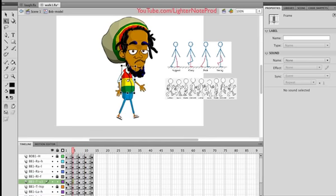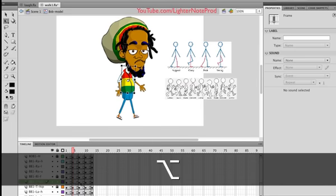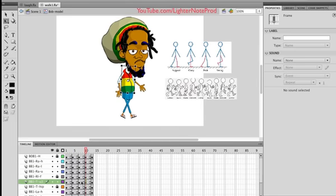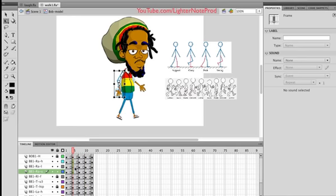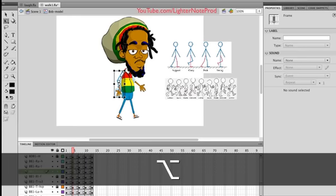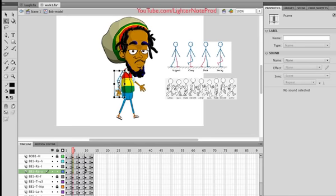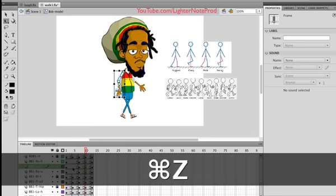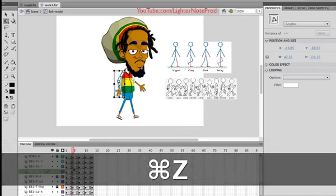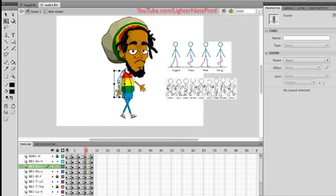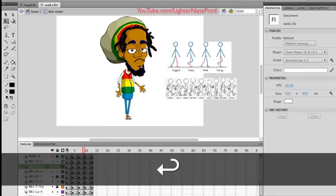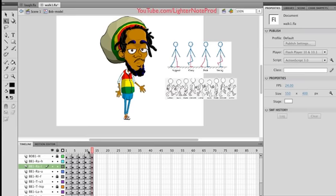I'm going to do the same thing for the torso. Whatever changes I make, I'll copy it to the next two keyframes. Same thing for the right arm — hold Option, and when you start moving you see that plus sign? It means you're making a copy. I'm making a copy right here. So let's see how it looks. Now that walk cycle is complete.